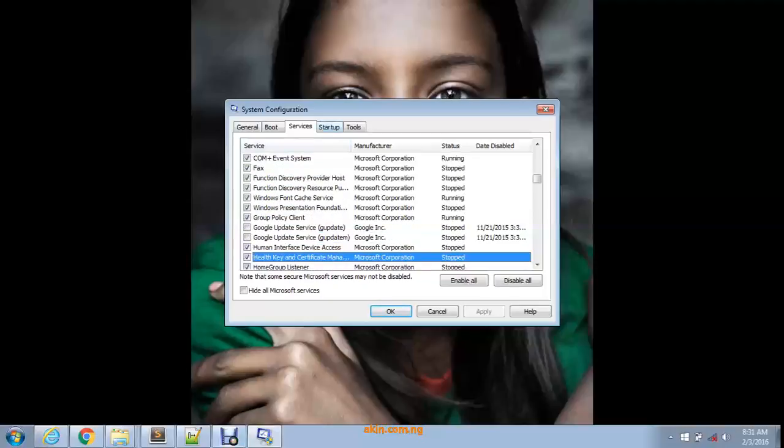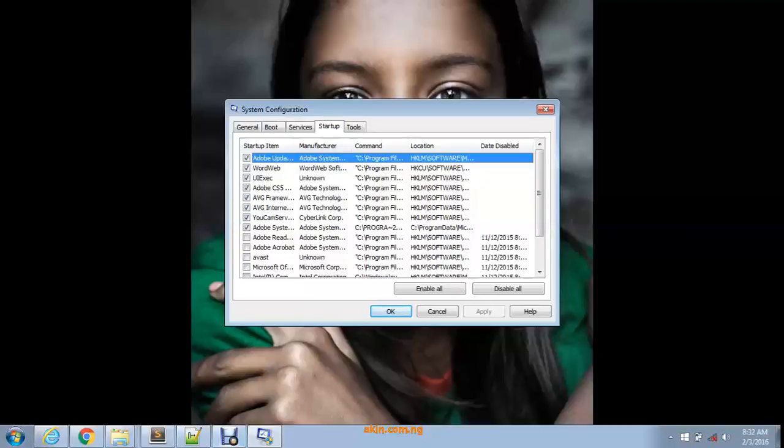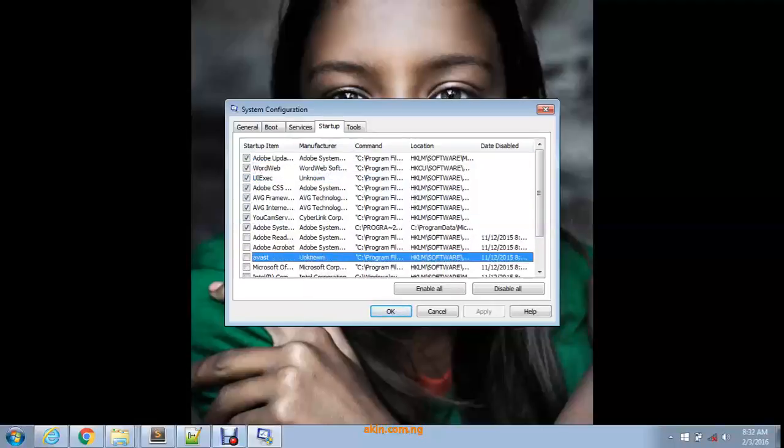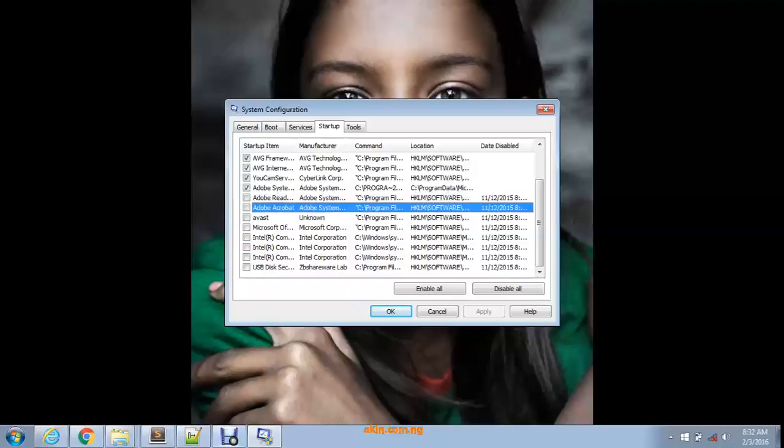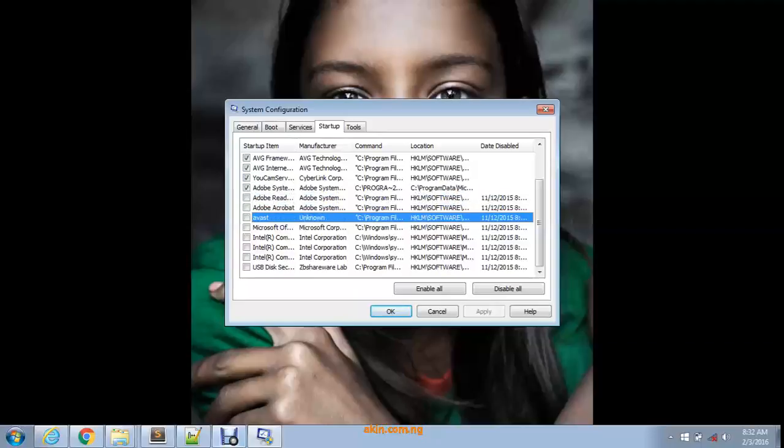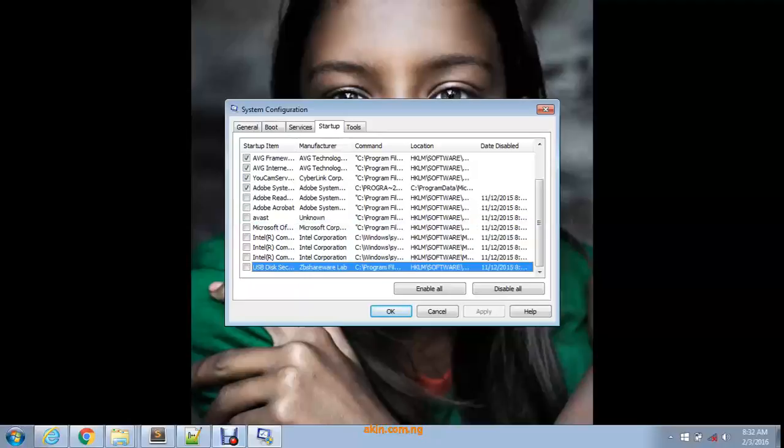This is actually where most of the things disturbing your system are. Look here - I have a lot of things turned off. I have Adobe Reader turned off, Adobe Acrobat turned off. I used to have Avast on my system, but I've already uninstalled it. I have a whole lot of other things turned off in my system that I don't want.